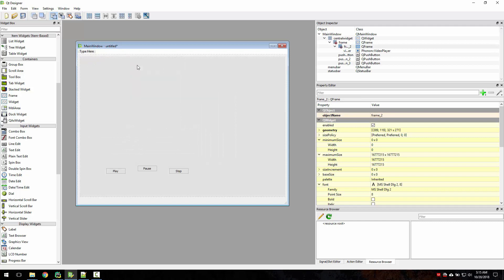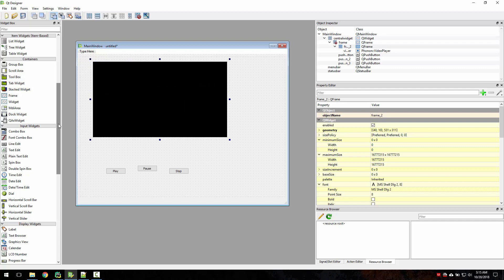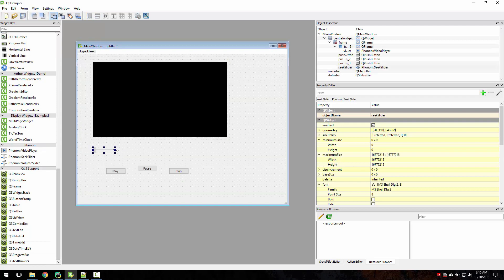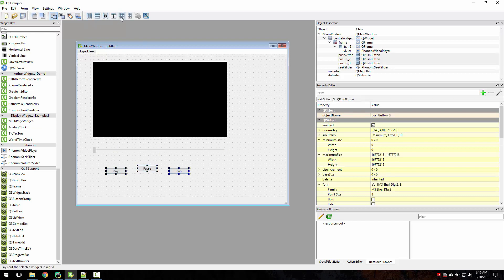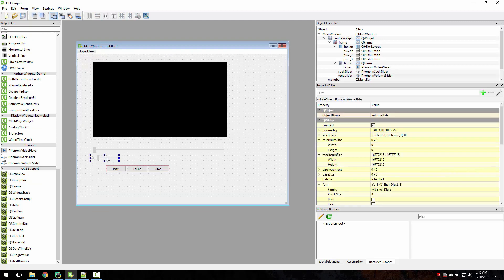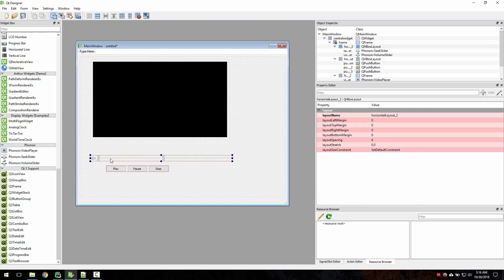Put a grid layout there as well. We also need a slider to see the progress of the video as it's playing. Put all three buttons in a horizontal layout. We also need a volume slider — let's keep these two in one horizontal layout. We can constrain the size of the volume slider because we don't want it to be too big.